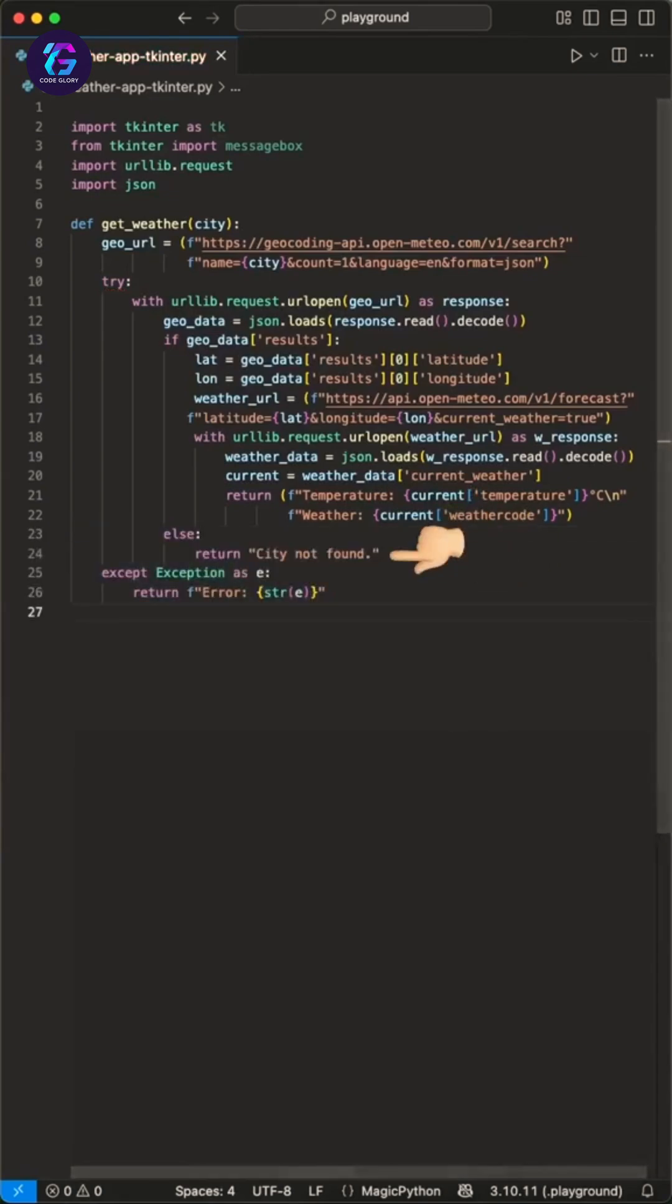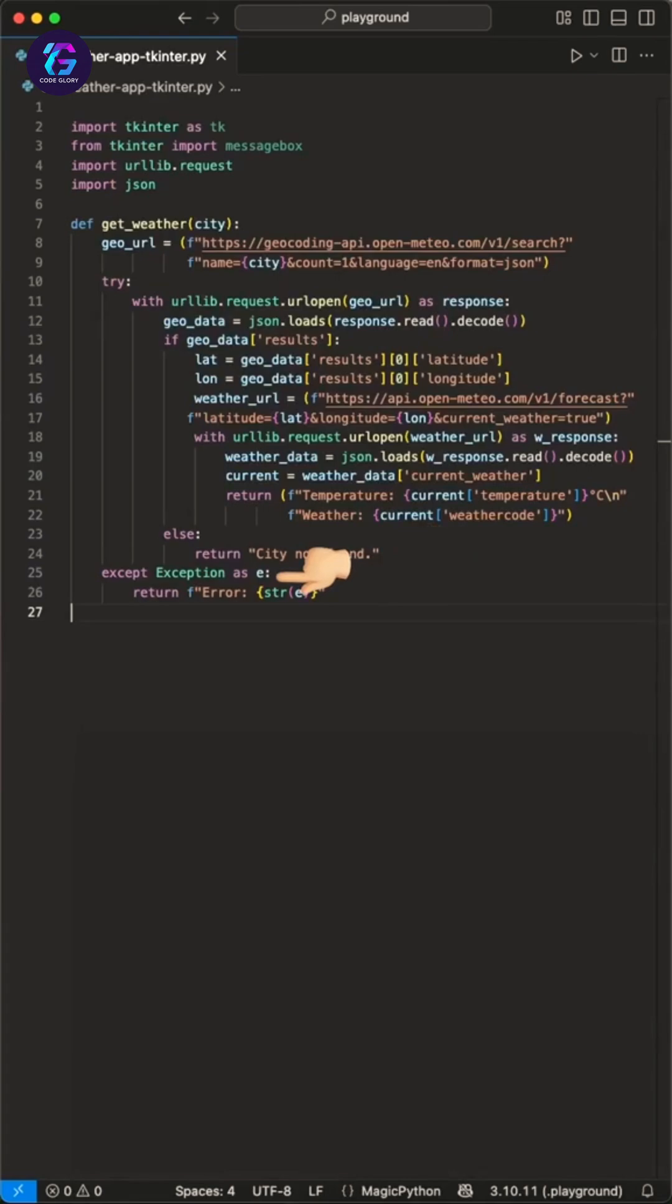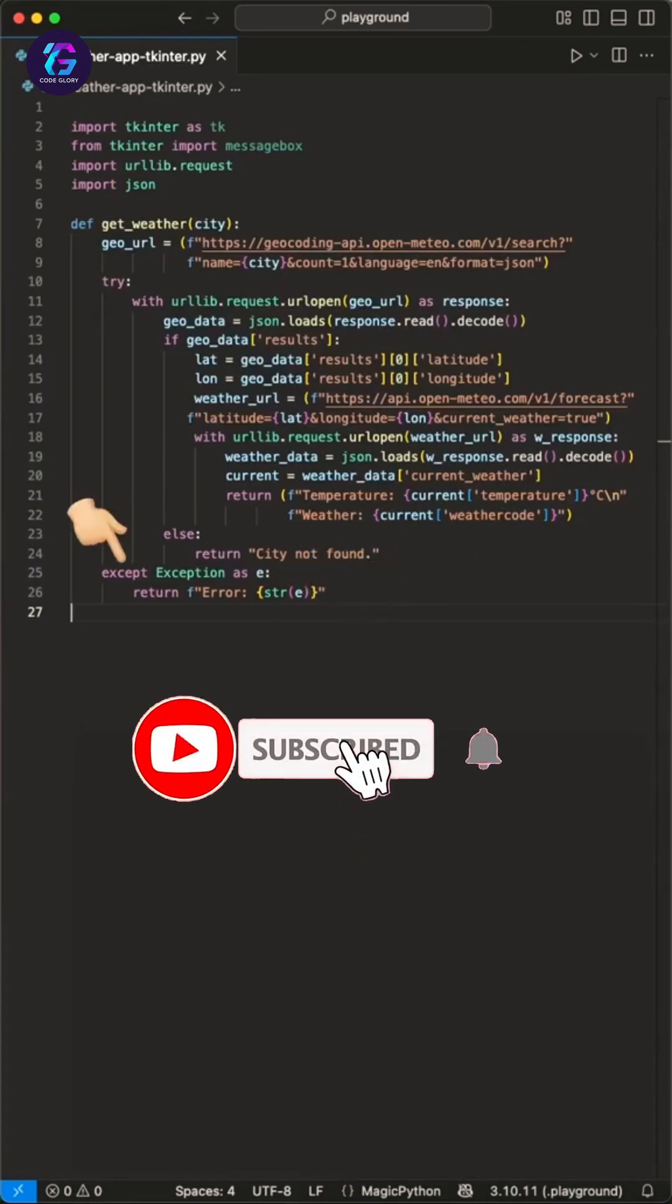If we haven't found a city, we just return city not found. If we face an error, we print it to the console using the except block. That's the API part and is already working.